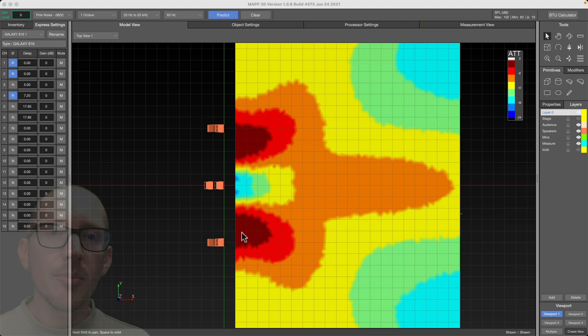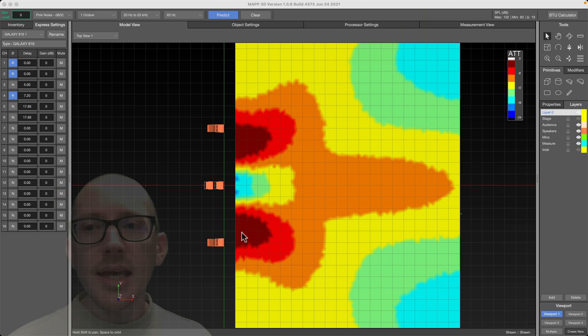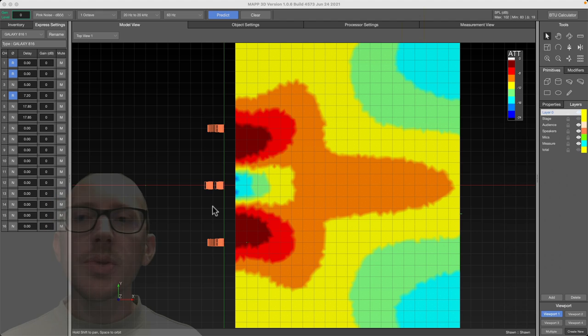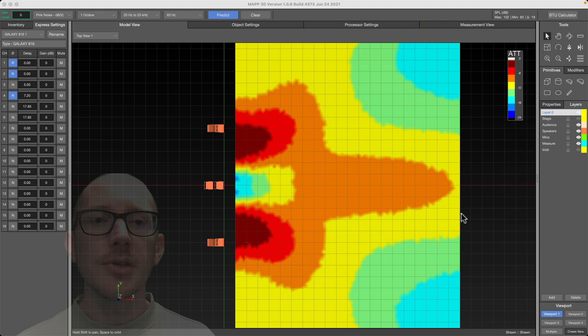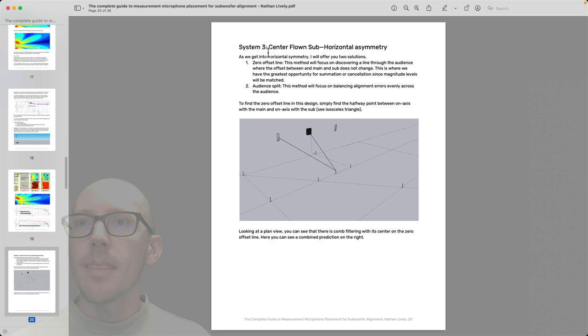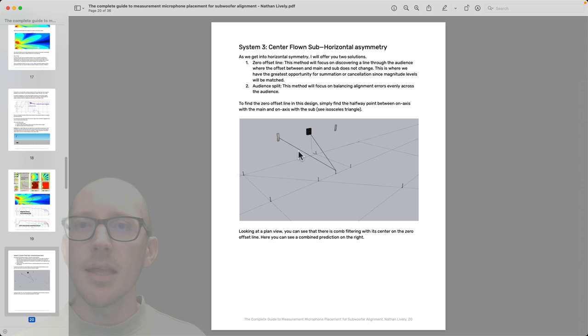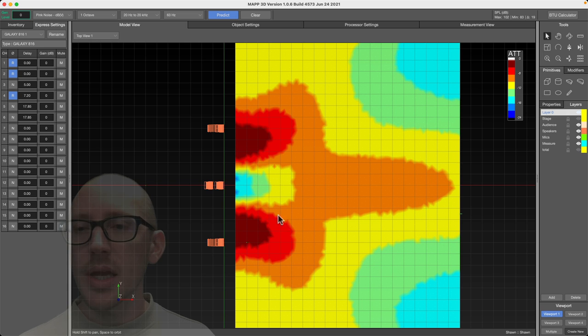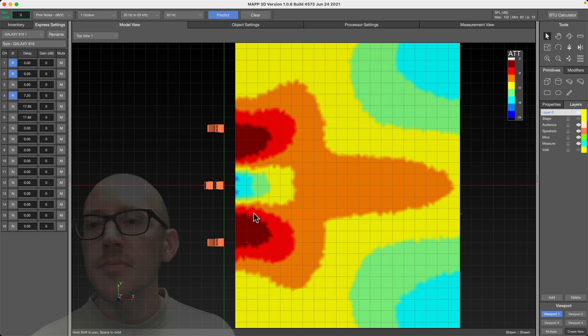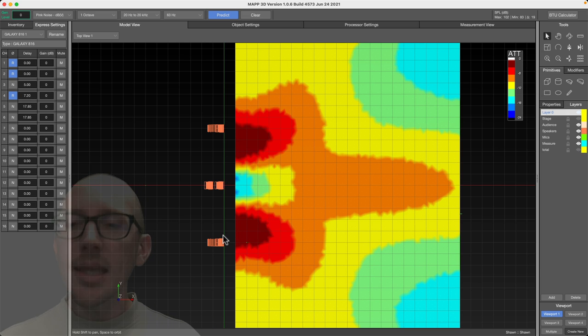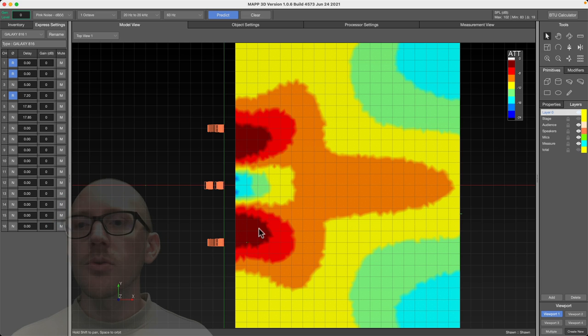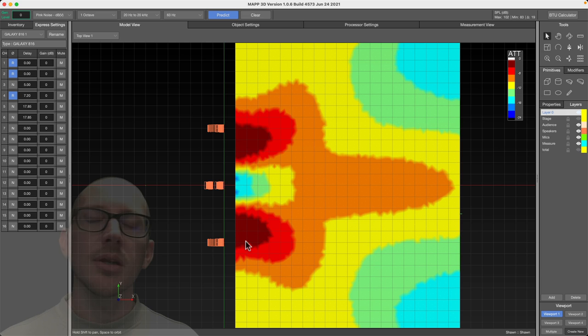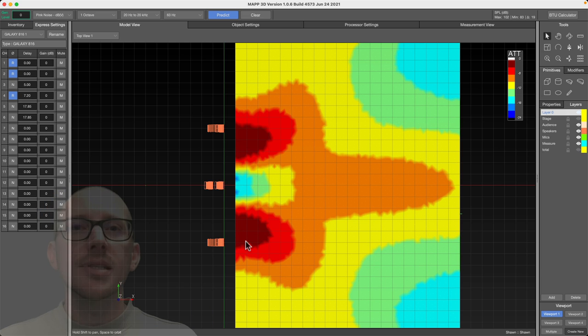So to recap, the first thing I did is I just want to make sure that this flown system, which covers the majority of the audience is aligned first. So I used this procedure here that I'm calling the zero offset line, where these guys match in distance, isosceles triangle. And then I found the point for the next alignment position to fold in those little subs on the ground. I found where we had matching levels from our flown system and our ground system, and then used that as our alignment position from where we take our laser distance measure measurements.